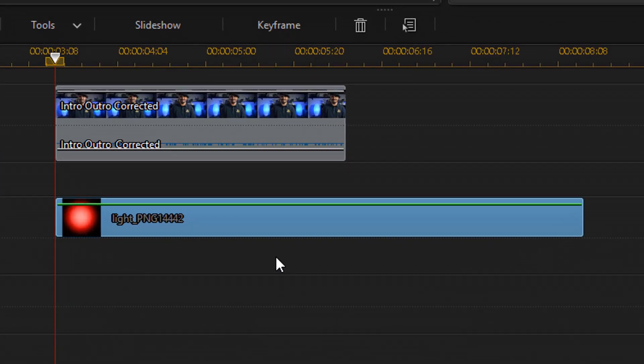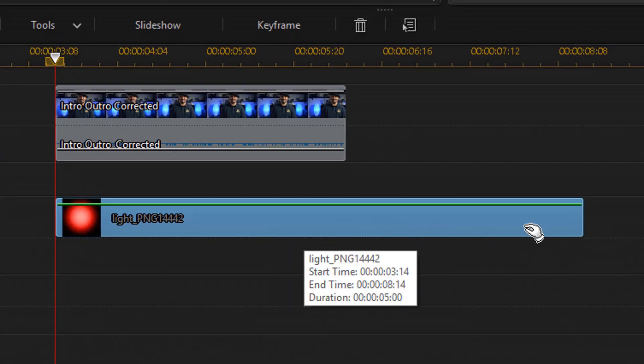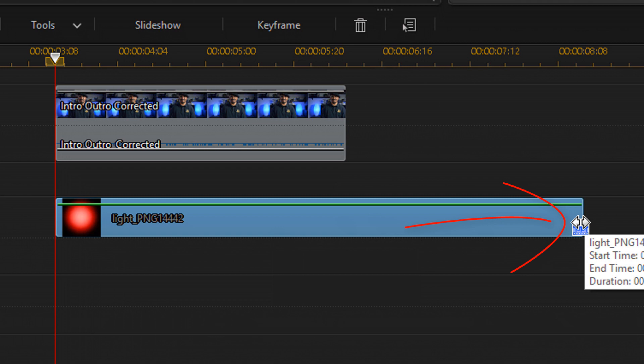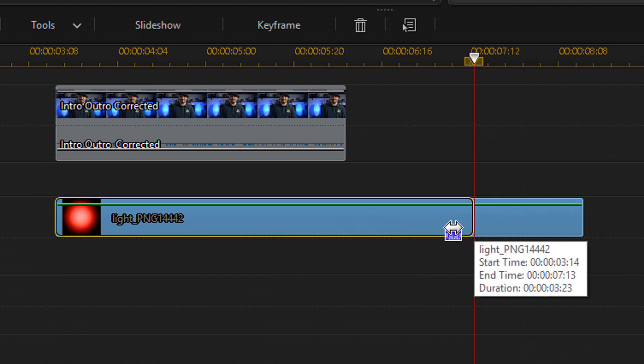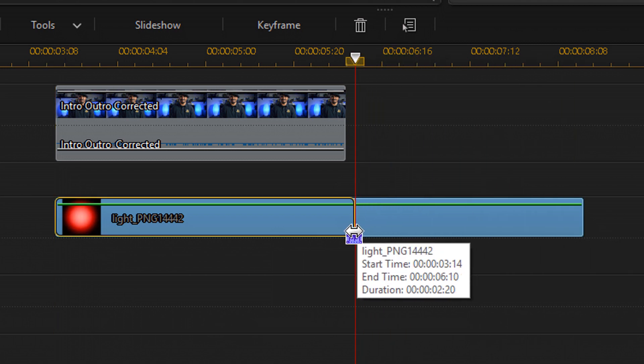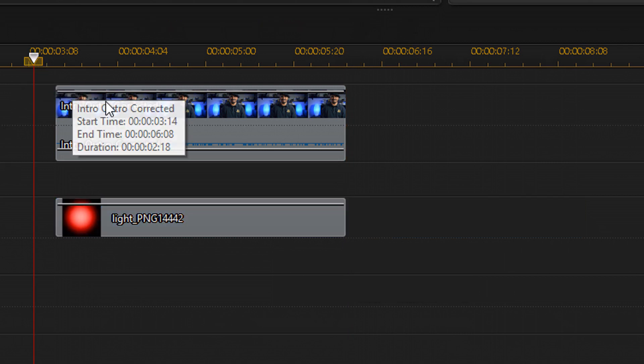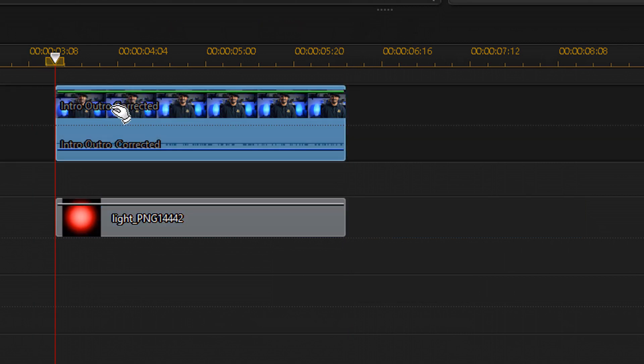Now that I have this in place, I'm gonna place my cursor at the end of this PNG image of the glowing eye. Hold on my left mouse. When I see these two arrows, I'm gonna drag this in to trim it. And then I'm gonna click here and click on the footage to move my playhead back to the beginning of the clip.